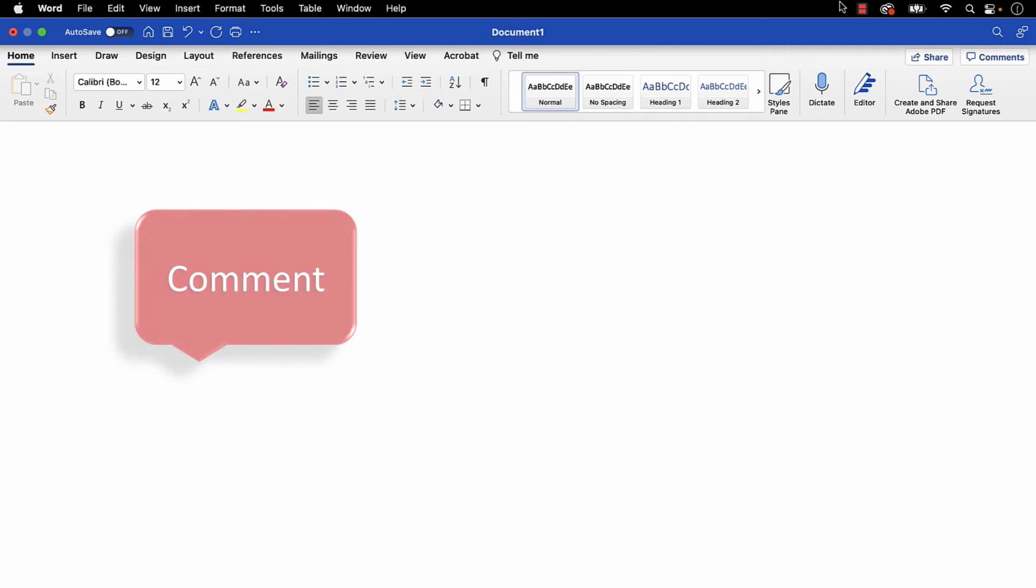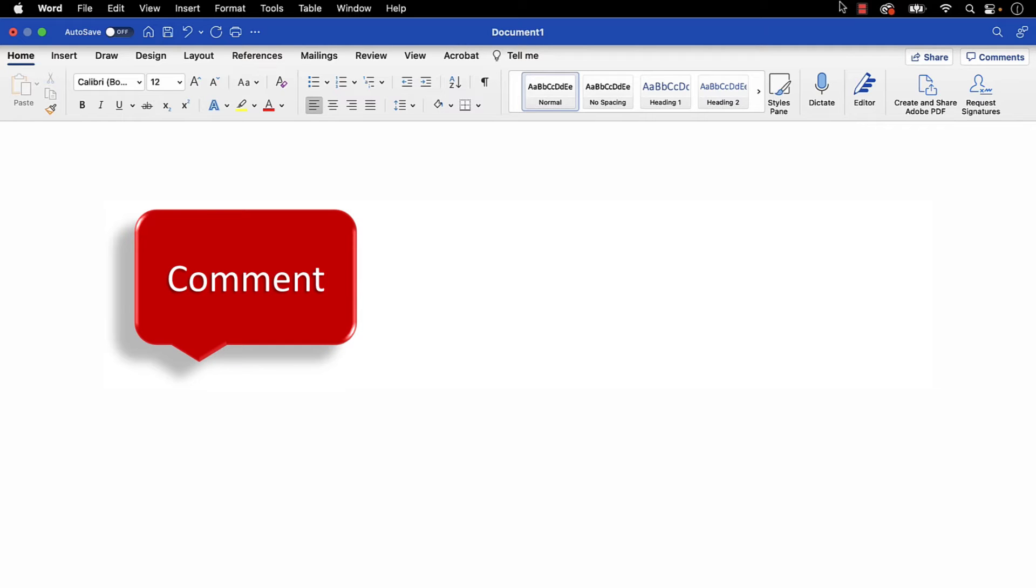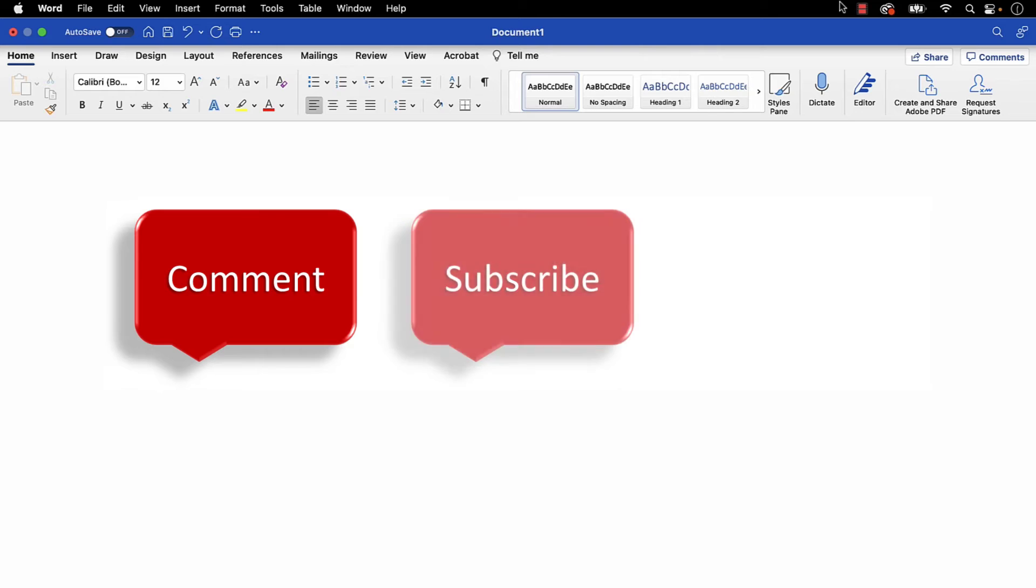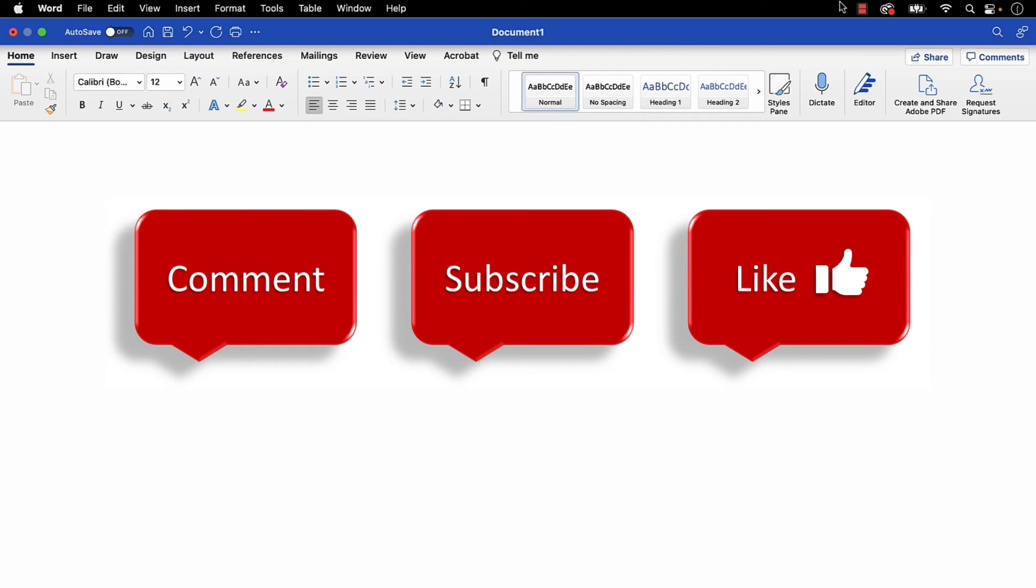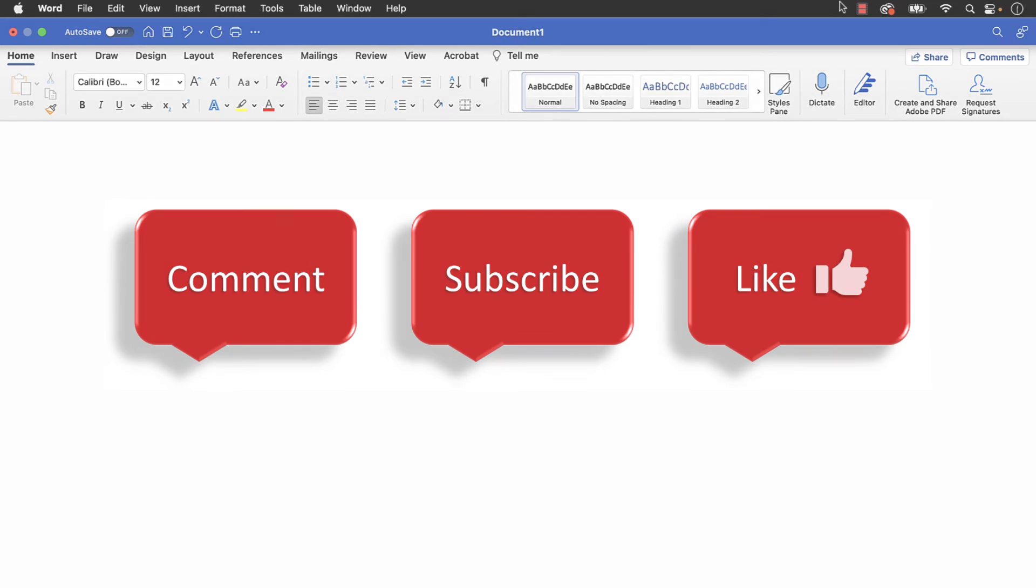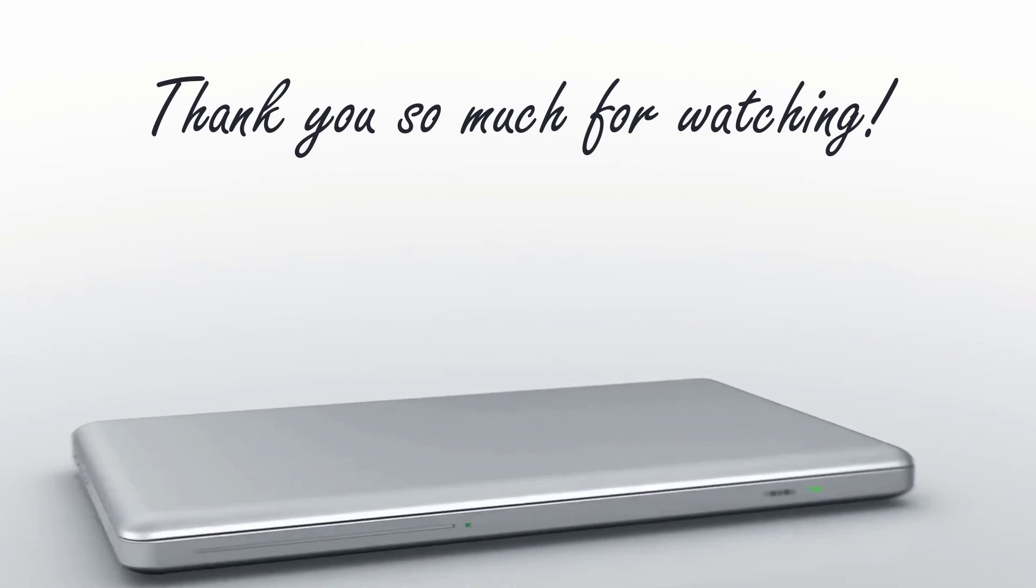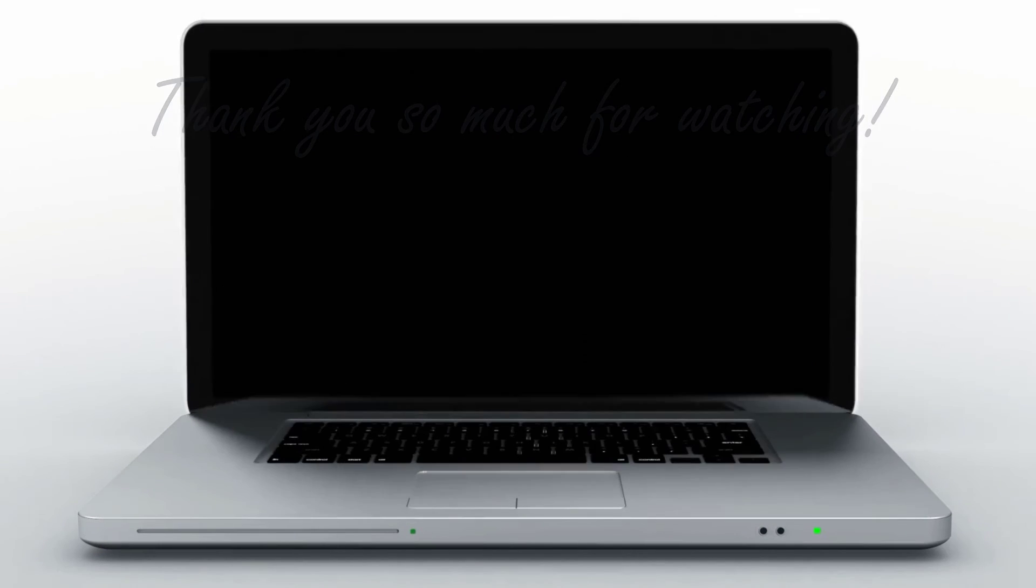Feel free to leave me a comment if there is a specific topic that you would like me to talk about in the future. Please subscribe to my channel so you don't miss upcoming tutorials, and give this video a thumbs up if you found it helpful. Thank you so much for watching!